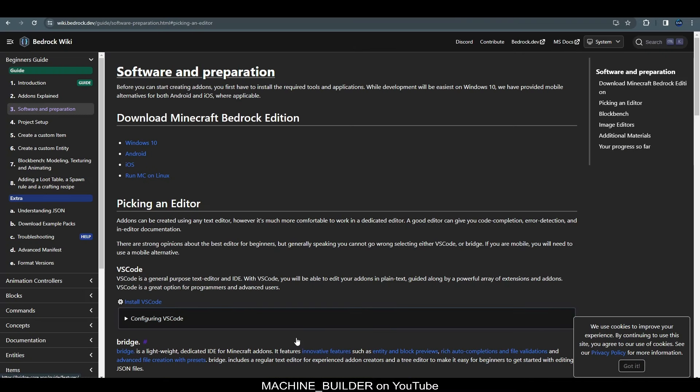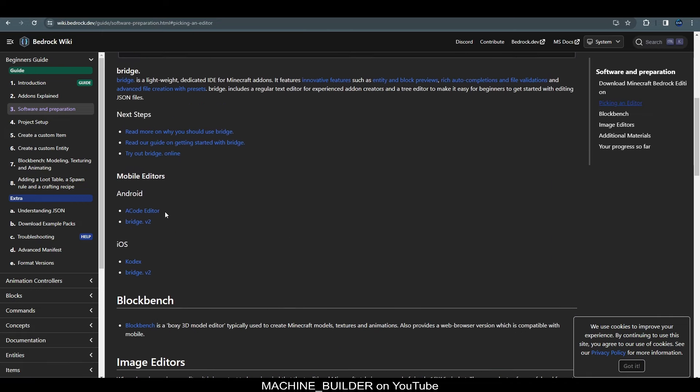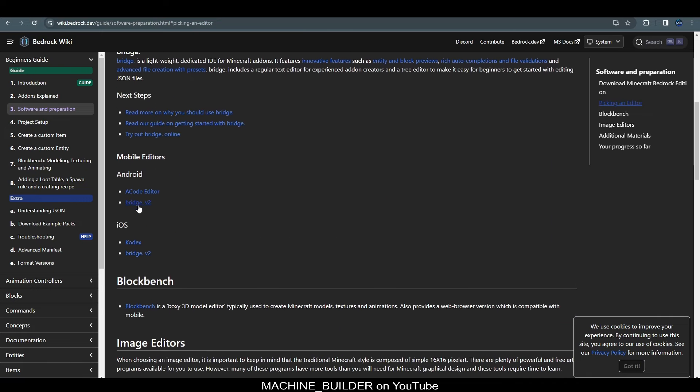So, now that we have our main.js file, there's one thing we have to do before we can start editing it. And that is choosing an editor. So, if you head over to the description, there should be a link titled Software and Preparation. And we need to choose an editor to use. So, if you're on a Windows PC, I'd recommend VS Code or Bridge. However, if you're on a mobile device, I'd recommend this page, checking it out, and going through the list of different editors that you can use on those devices.